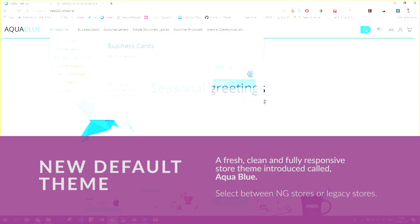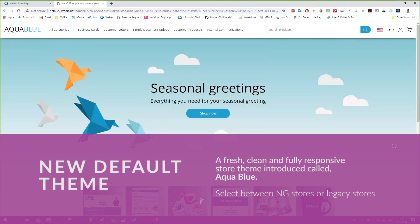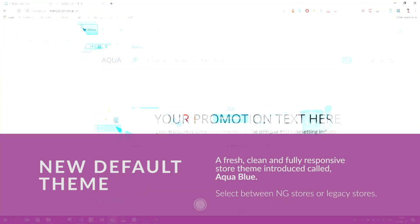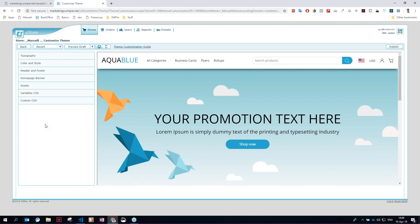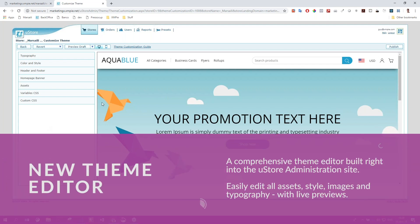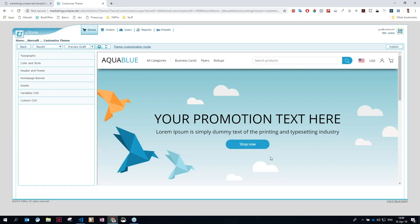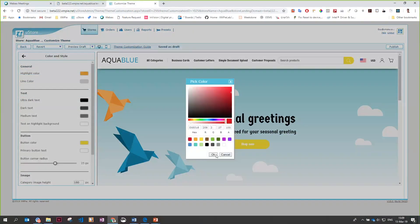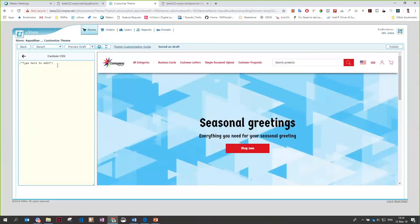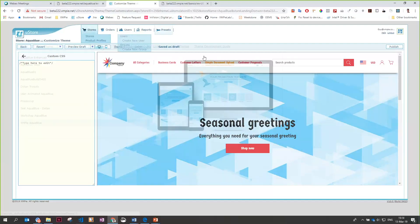Firstly, a brand new and fresh default theme — not a skin as previously seen, but an entire Store theme. Secondly, a brand new theme editor which allows for fast, simple and powerful editing of a Store's theme, including assets, colours, typography and styling, right down to editing the theme's CSS and variables, all within the editor.